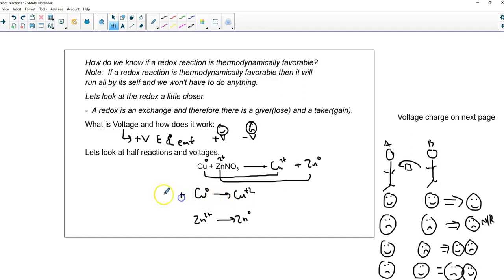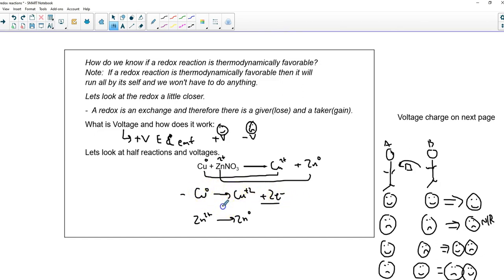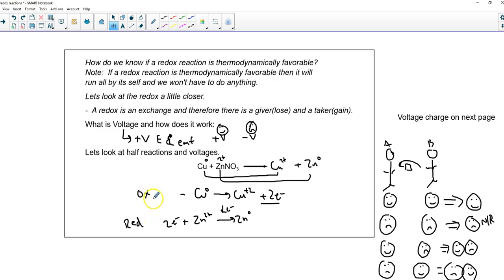Now we need to get a voltage for these processes. In your workbook you'll find a list of what's called reduction potentials. All of them have electrons on the reactant side — everything on the chart is reduction. We find zinc: it's a negative 0.76 volts. For copper, this is oxidation — it's backwards from the chart at negative 0.34 volts. The oxidation gets flipped, so it becomes negative 0.34 volts flipped. We add them together for our overall voltage.